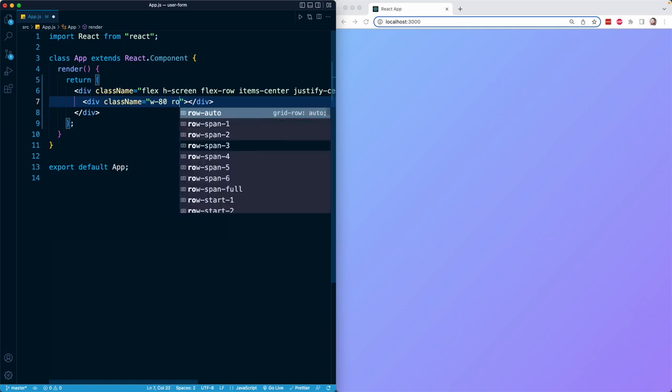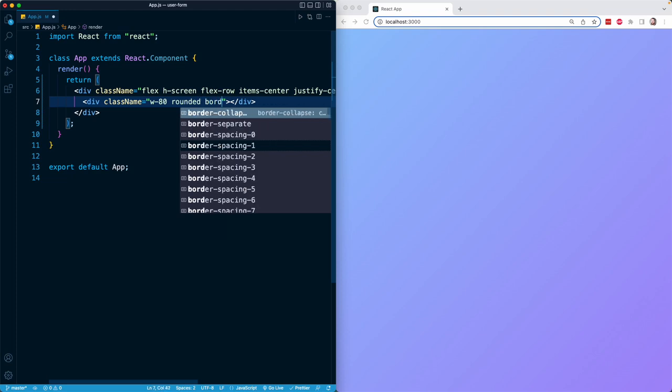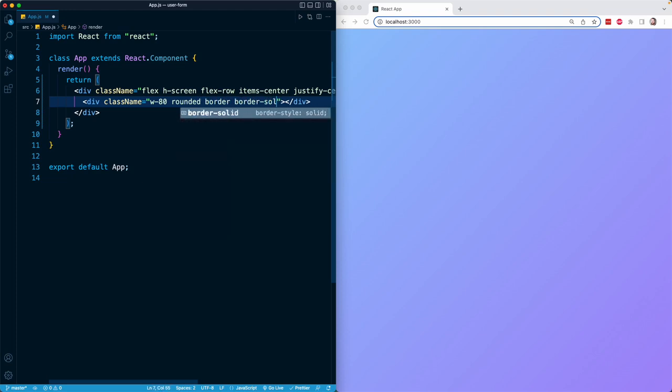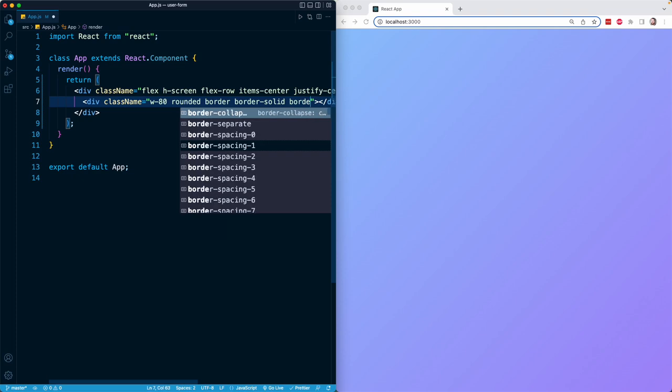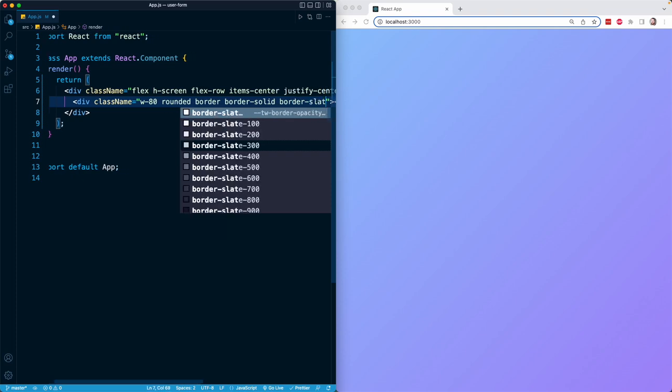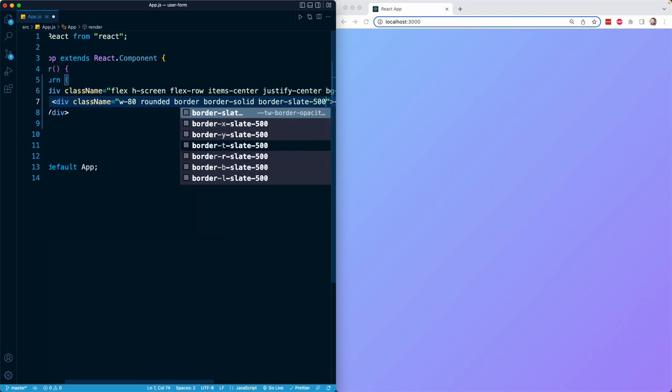We're going to add a whole bunch of border classes. So border to give it a border, border-solid to make it a solid border, then specifying the color of the border with border-slate-500.